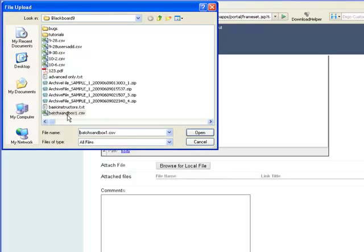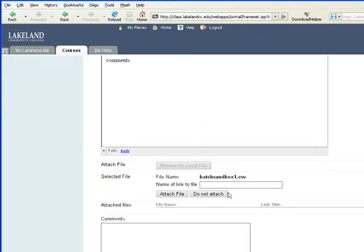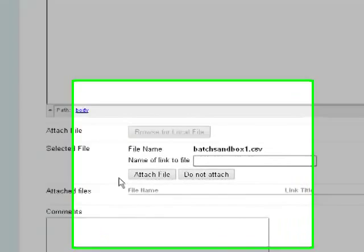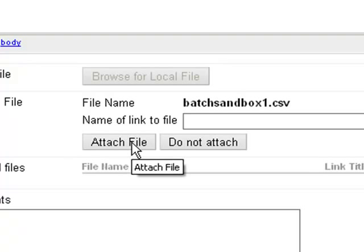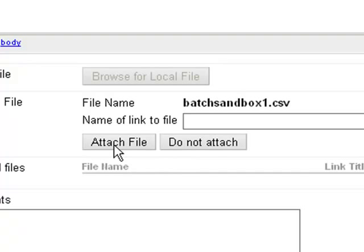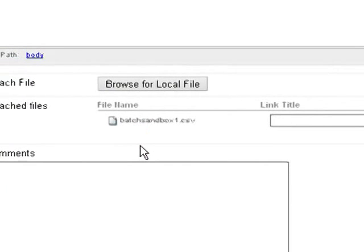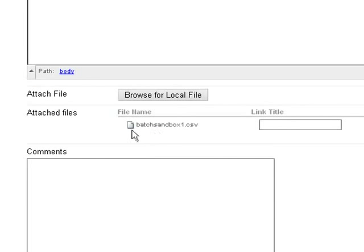I click browse for local file, select the file, and this is very, very important: I have to click the attach file button in order to actually attach the file and turn it in. The instructor won't get the file unless I click the attach file button. Now that I've done that, I see that this file is indeed attached.